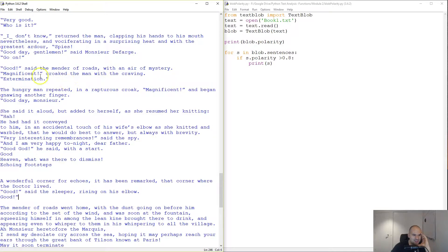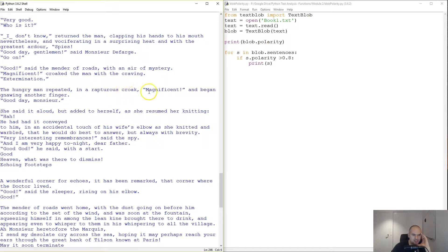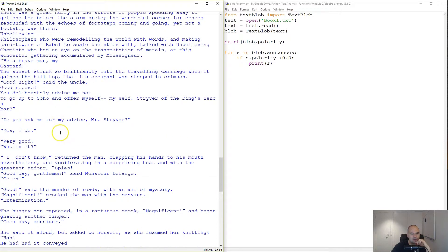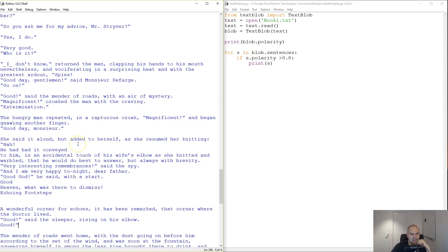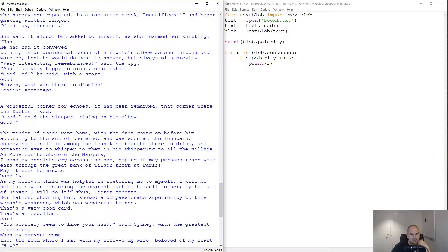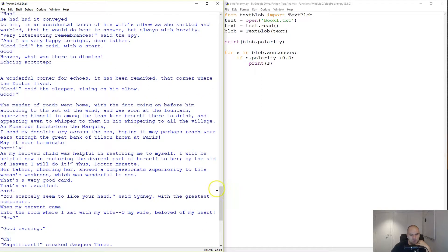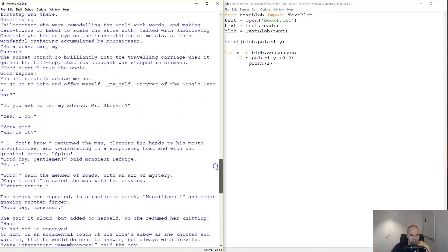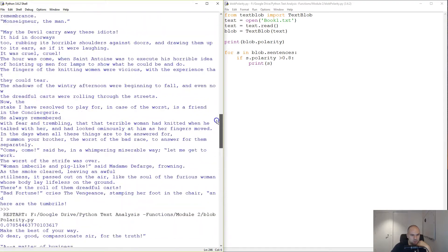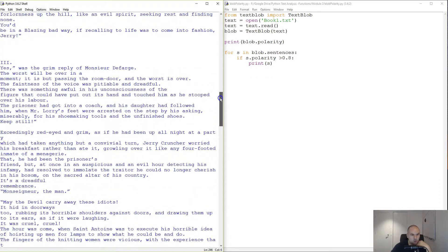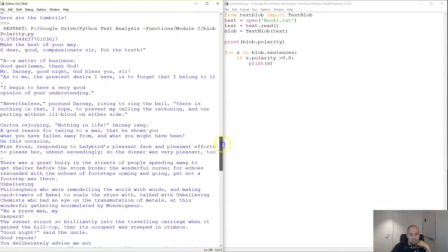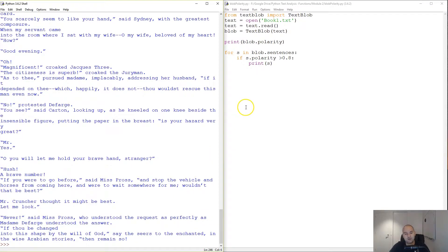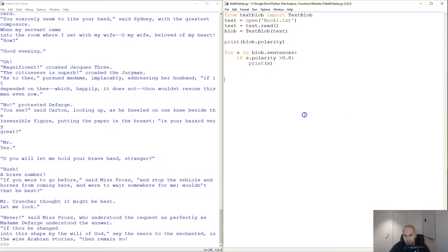Good, magnificent, extermination. Hmm. The hungry man repeated in a rapturous croak 'magnificent' and began knowing another finger. Okay, so there you go. These are the happy sentences. When we actually get around to analyzing these books, I'll be really curious what book this is. All of them are classics, but I don't actually remember all their names. The previous one with the ranking, we've seen that it was clearly about Alexander the Great.